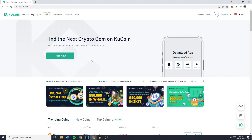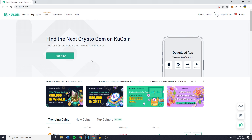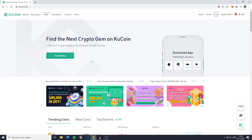Hey everyone and welcome to today's tutorial. In this video I will show you step by step how to long and short cryptocurrencies on KuCoin using futures. It's actually pretty simple.